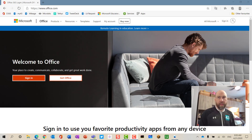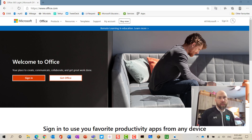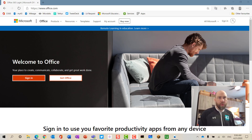This is a quick video for students and parents about using Microsoft Teams. We're going to start by signing in. There are two ways to access Microsoft Teams: one is through an internet browser by going to office.com and signing in.